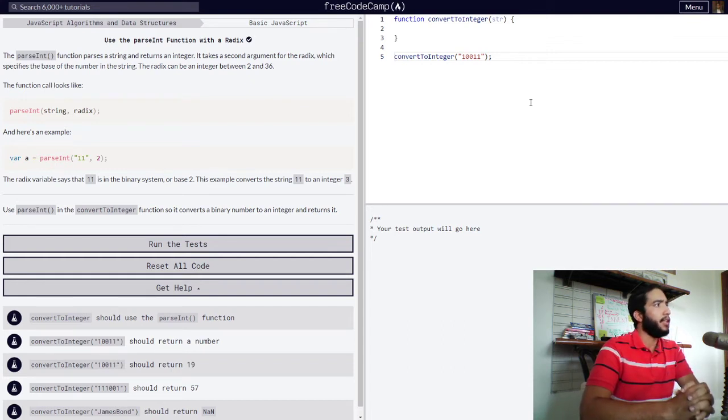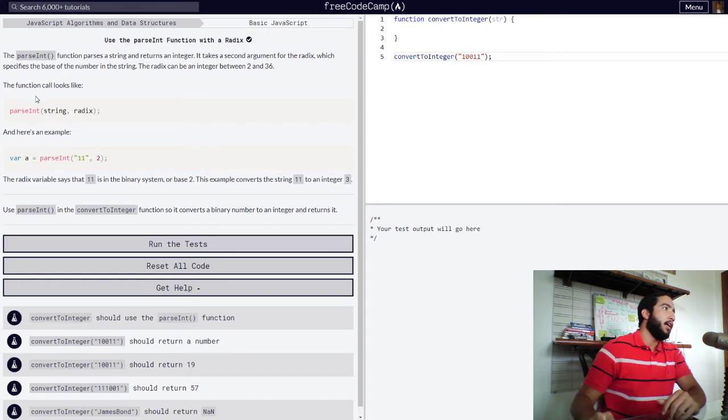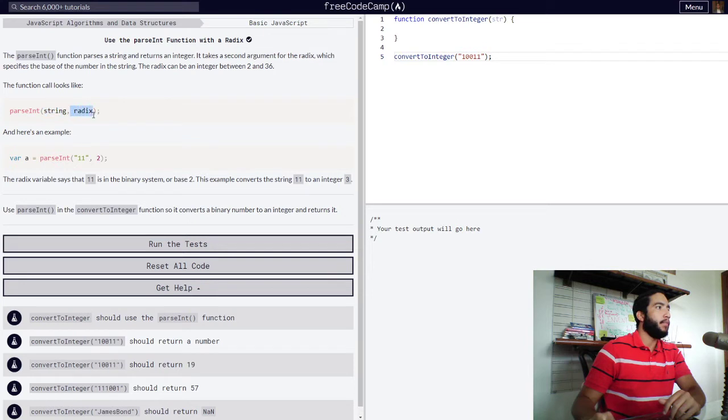And the function call looks like this. So we have our parseInt function and within it we have our string value which will be parsed and our radix value for the base of our number.